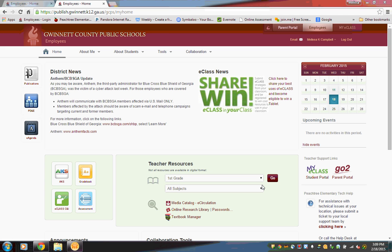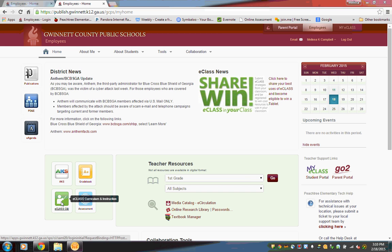In this video, I'm going to show you how to access the Peachtree ES eClass training page and download a document in the content tool. So log into your employee portal and go to the green eClass CNI tool.